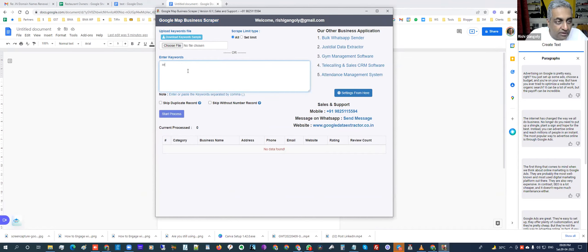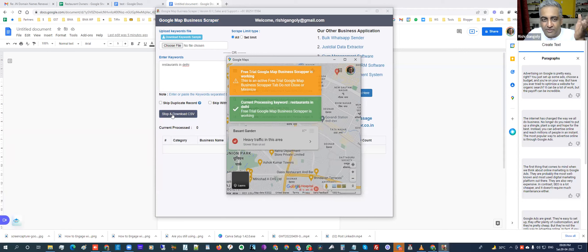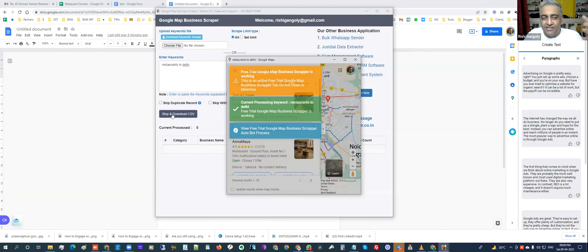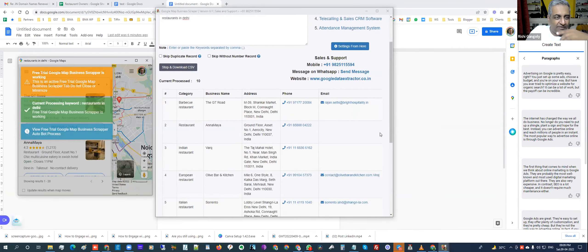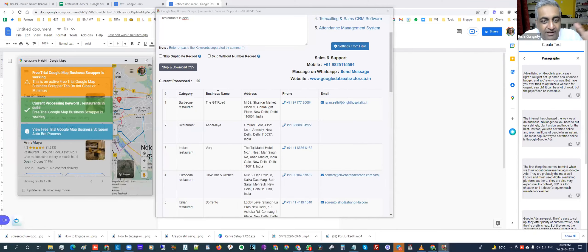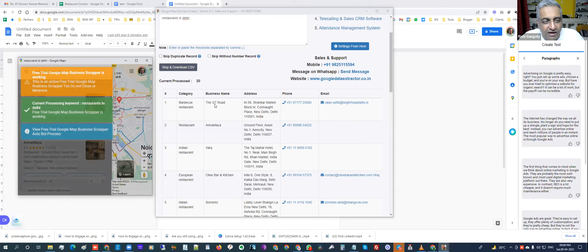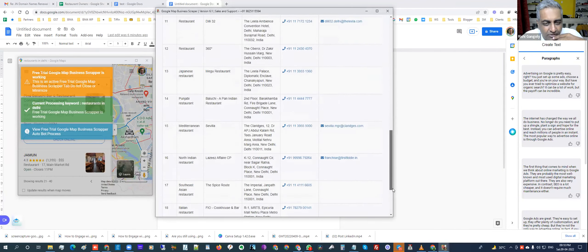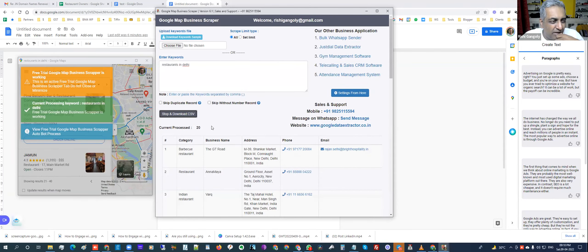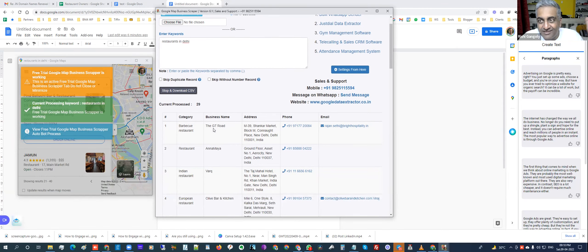I typed 'restaurants in Delhi' and clicked start. What it does is go to Google Maps, scan the page and look for that search keyword. Notice it's already started populating data — barbecue restaurant, and you can see the count going up: 14, 18, 19. It scrapes the category, business name, address, phone number, and email address automatically in one shot. It's scanning all of Delhi — got about 24–25 results so far. Pretty awesome software.